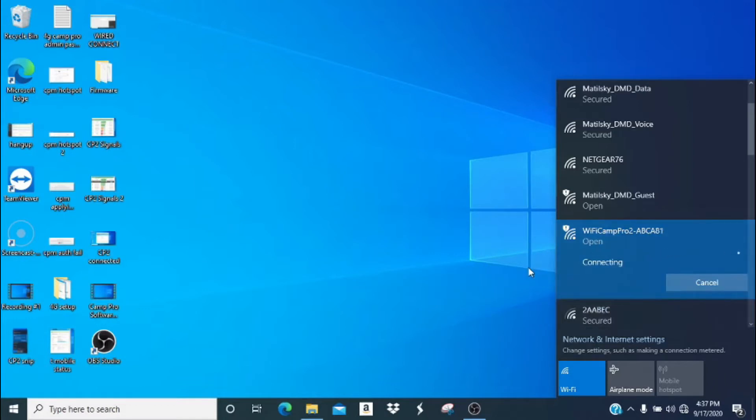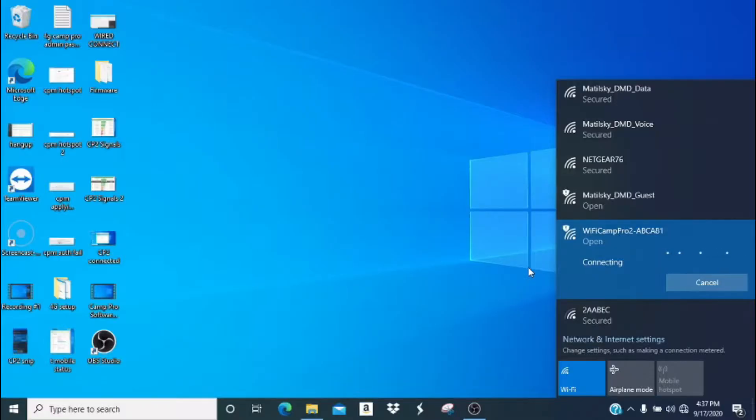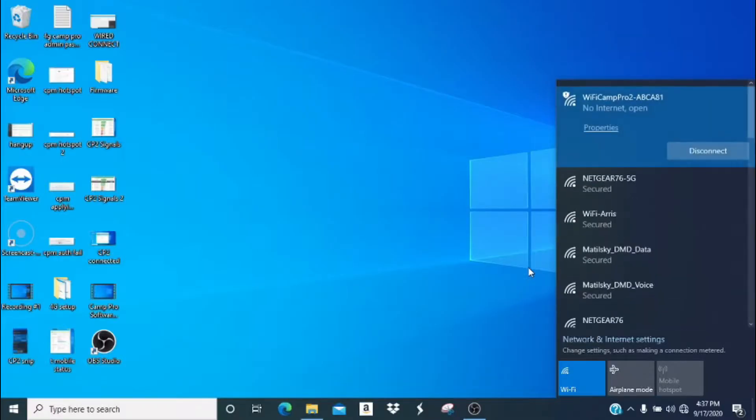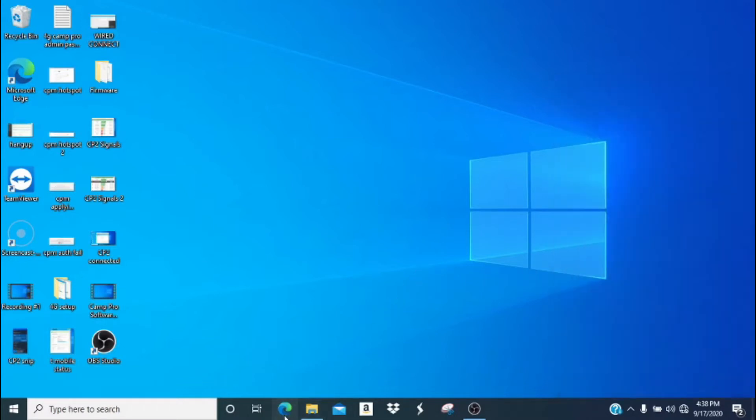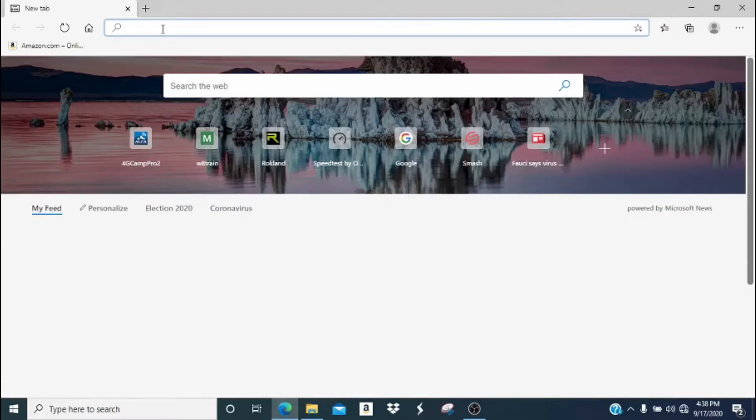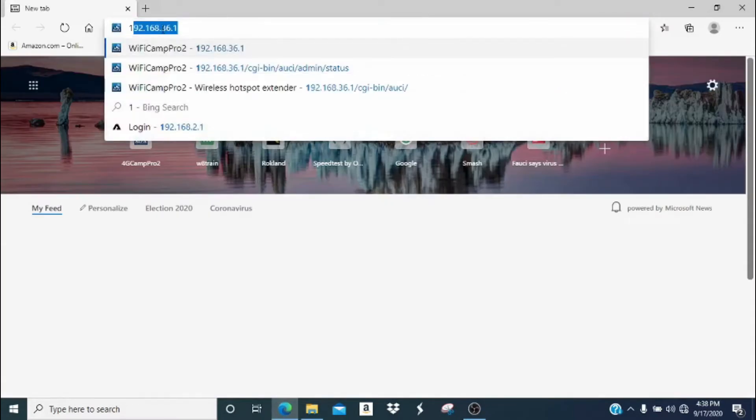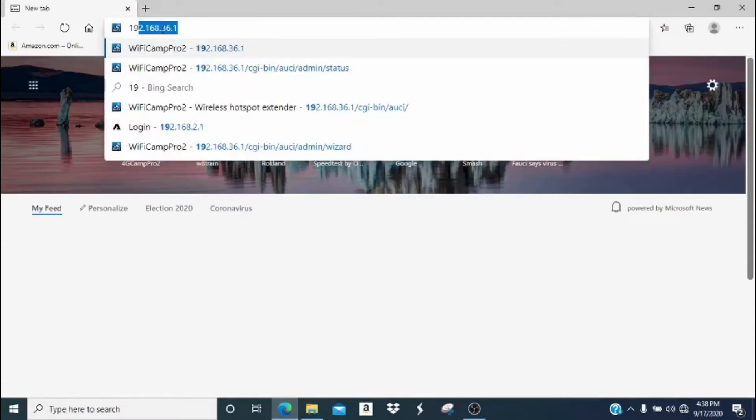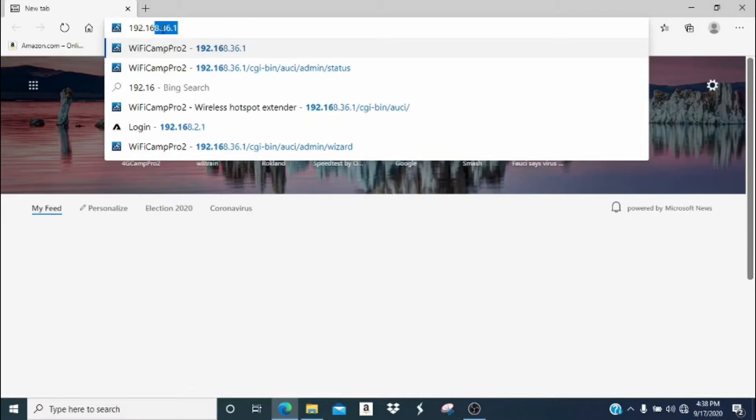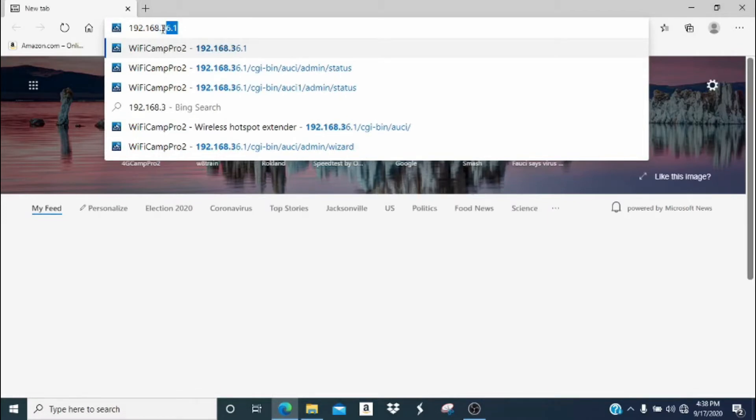It can take up to about 30 seconds for your computer to connect to the Wi-Fi Camp Pro network. I'm going to speed this section up so that you don't have to wait the full 30 seconds if you're just watching. Once connected, it is normal to see a no internet status with an open connection. We're going to open an internet browser and in the address bar, we're going to type in 192.168.36.1. Now hit the enter key.